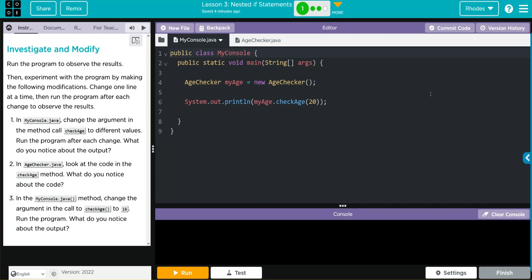Hey kids, welcome to Unit 4, Lesson 3, Nested If Statements, Exercise Number 1.